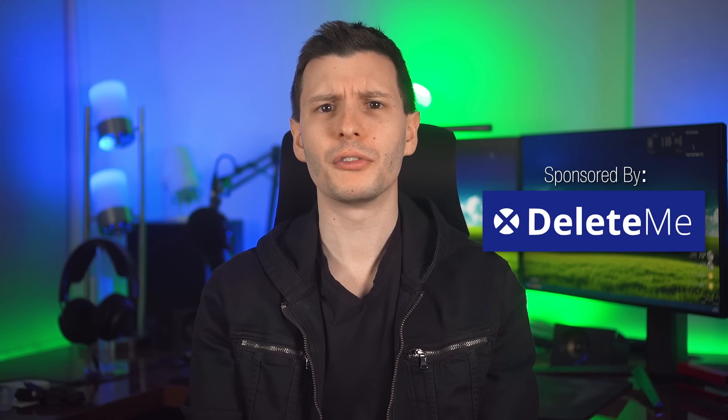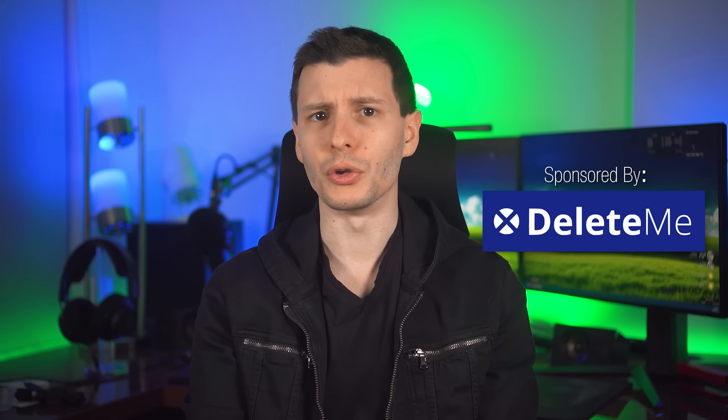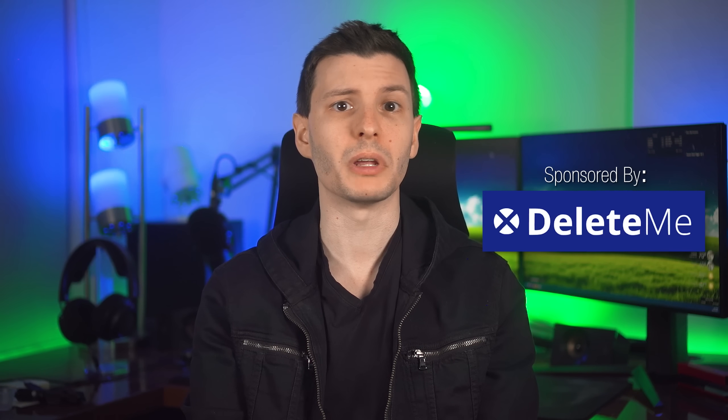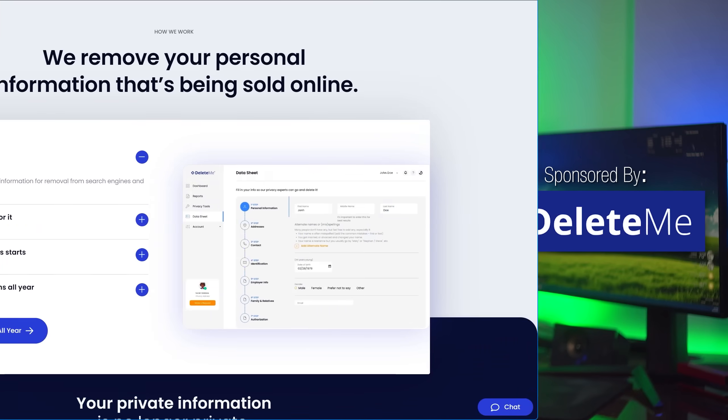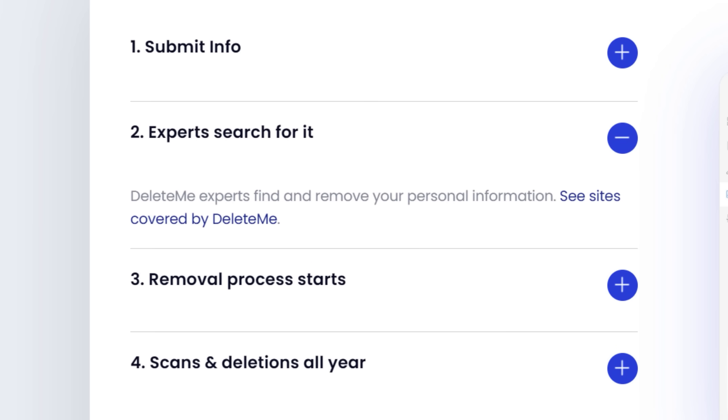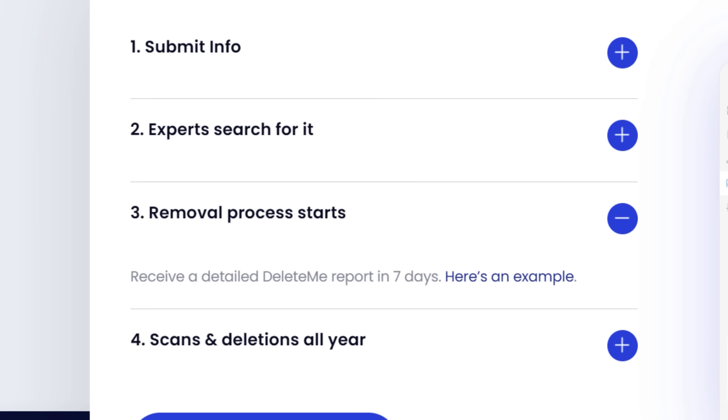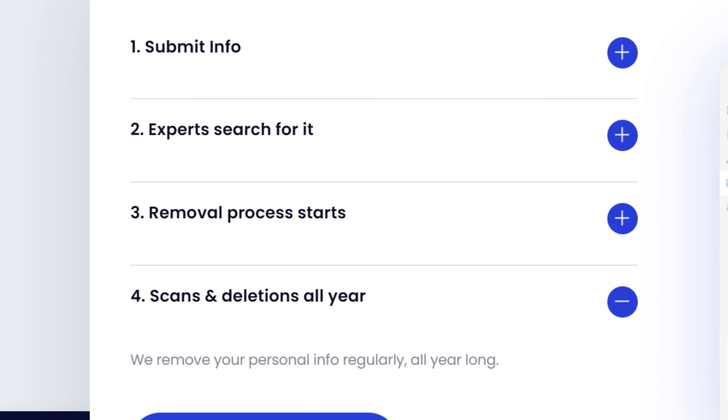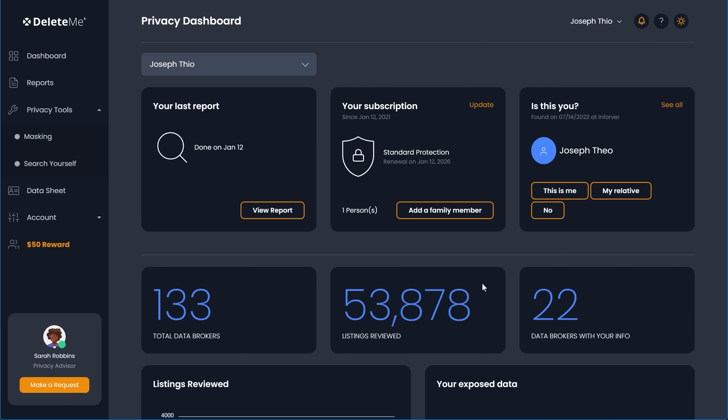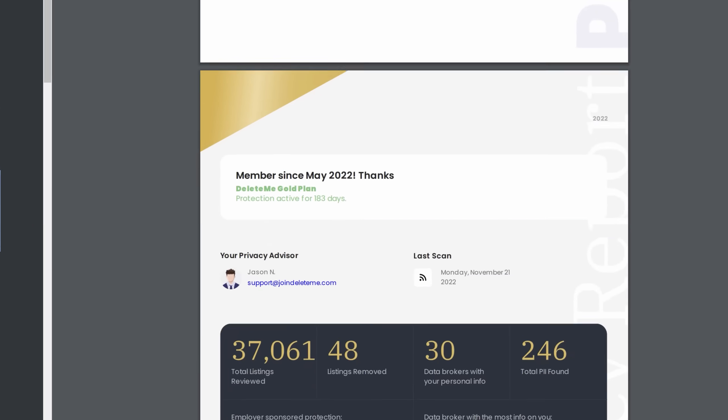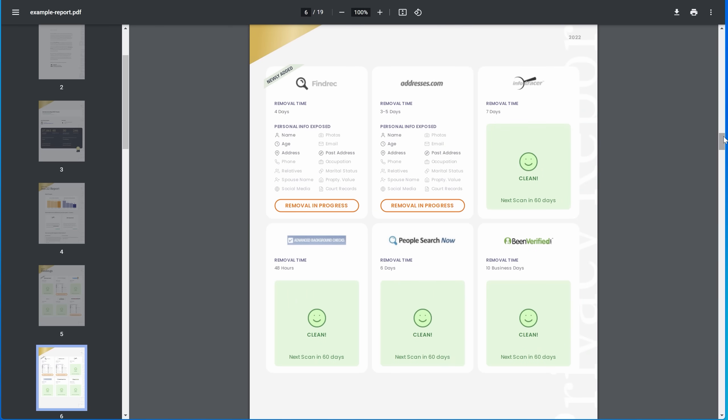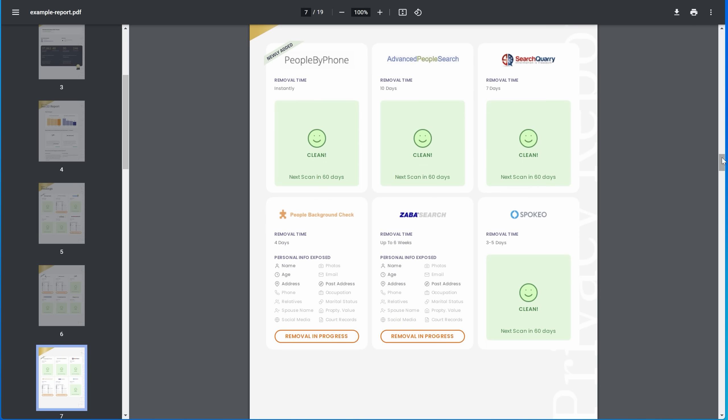but then also sell it to companies and other sketchy people to do whatever they want with it. This also makes it easier for malicious people to find and use your own personal information against you in phishing attacks, identity theft, harassment, and more. But that's where DeleteMe comes in. They do all the work for you in submitting removal requests on your behalf. As new data brokers pop up, they're constantly adding new ones that they removed from. And when you sign up, you get a privacy report showing exactly which sites you were removed from after seven days and every three months after that.